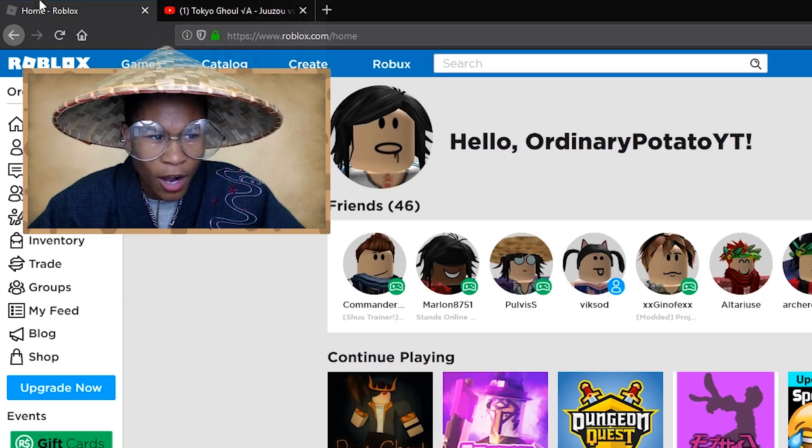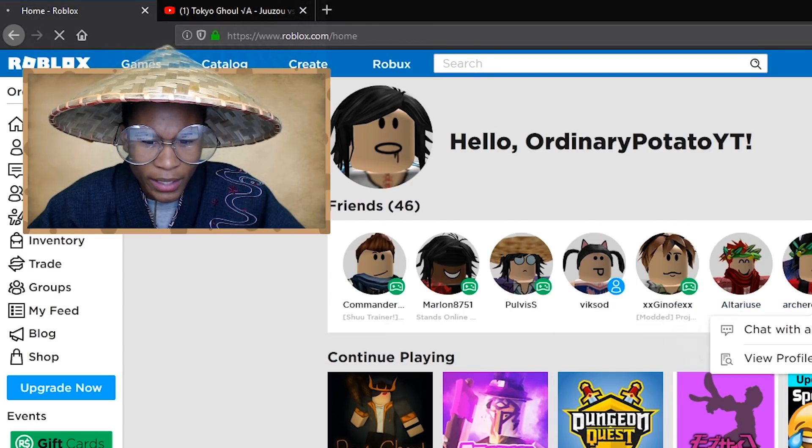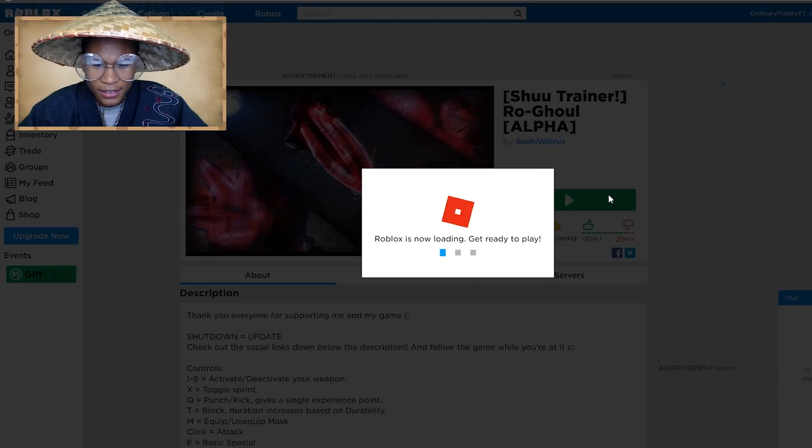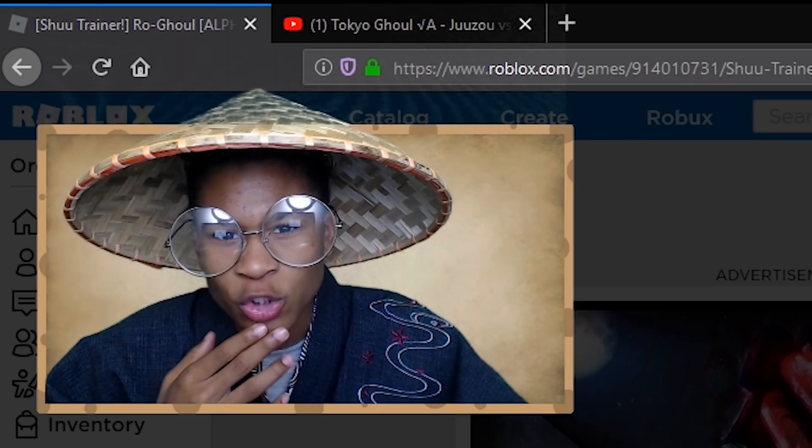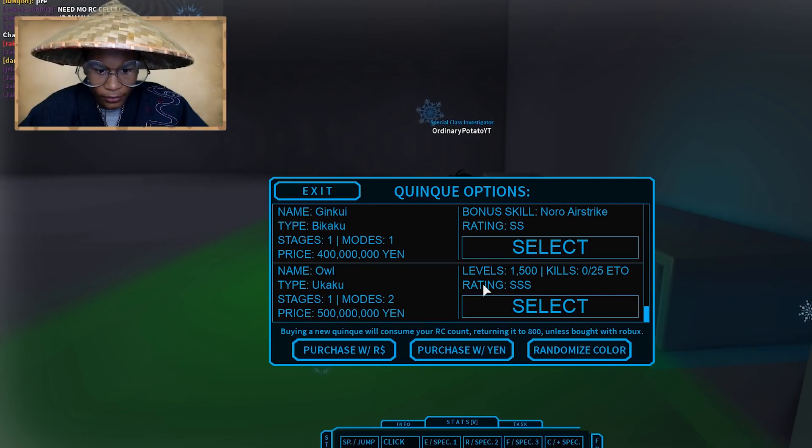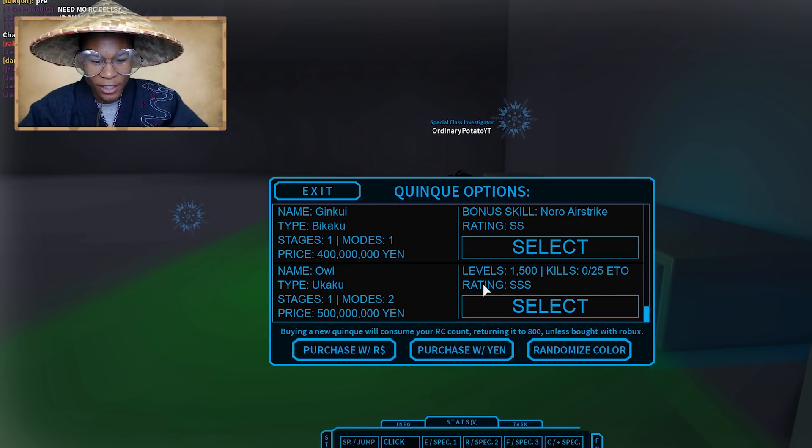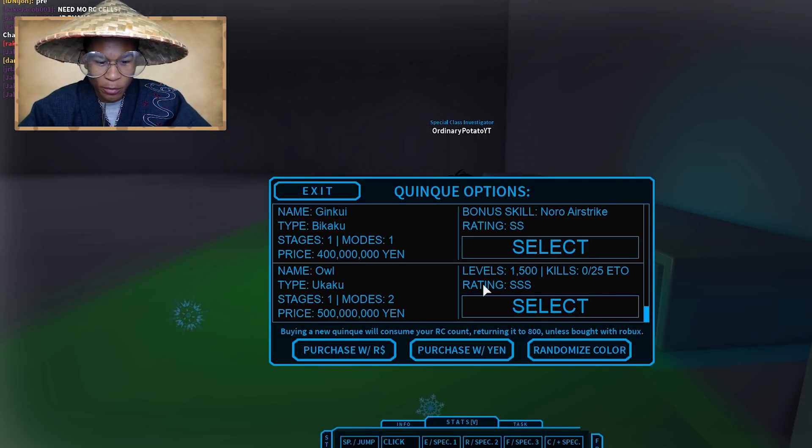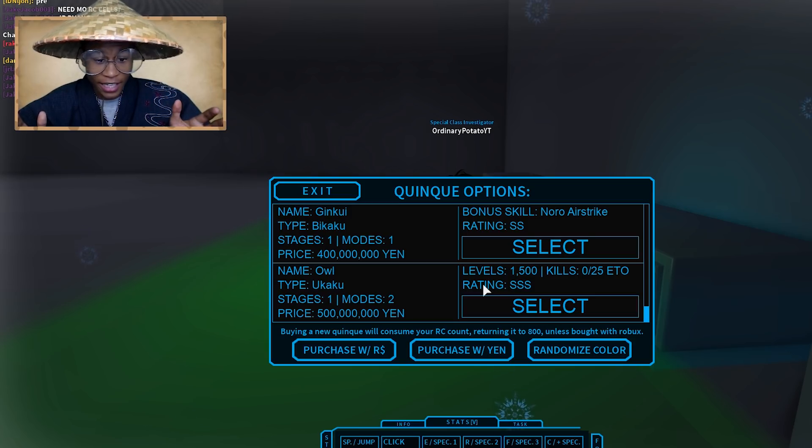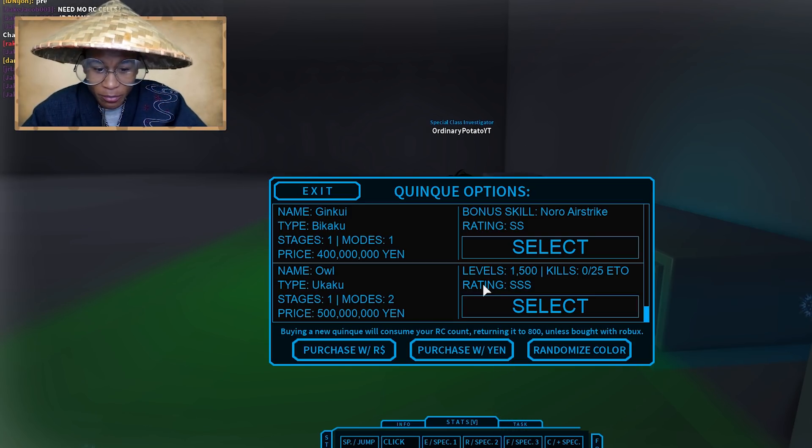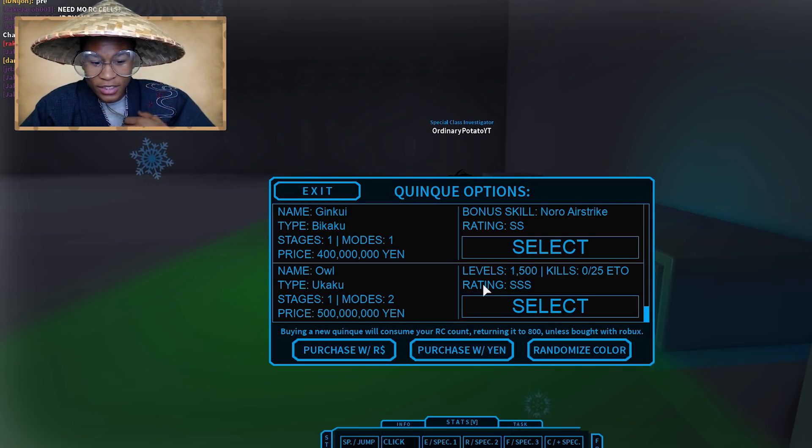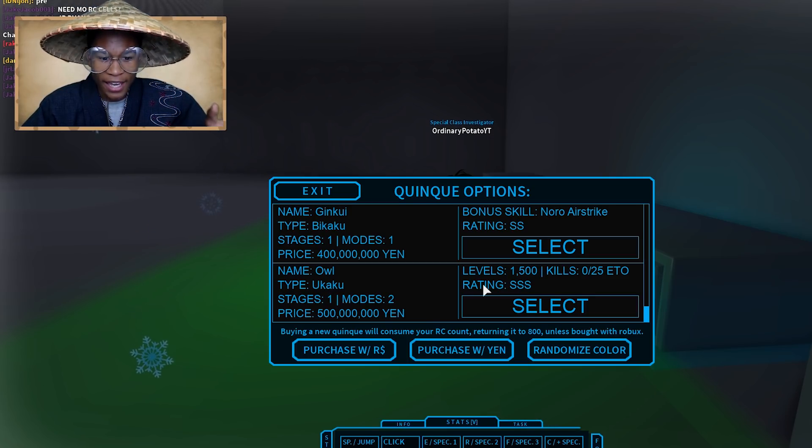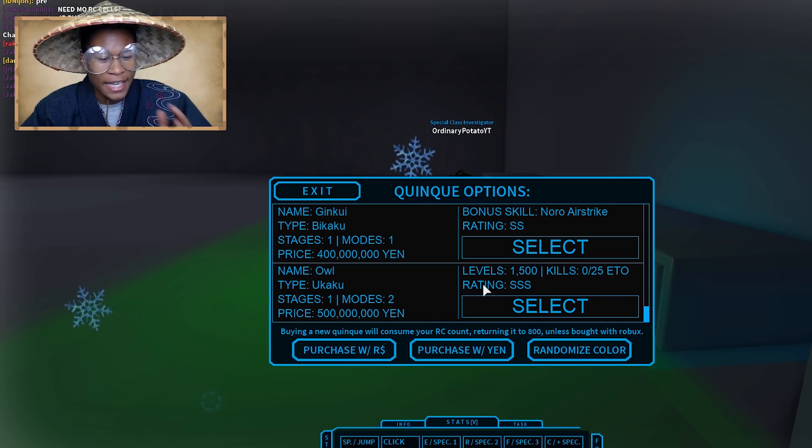Let's go hop into Rogue Ghoul and check out the actual prices for the most current Quinques. I'm just going to take Genkui, for example, which is 400 million yen, and then there's Ao, which is 500 million yen. Ao is the most OP Quinque, and Genkui is right behind it.